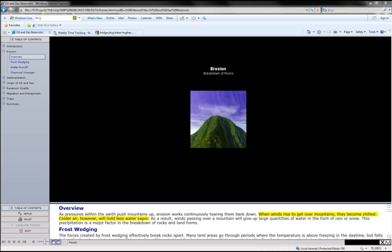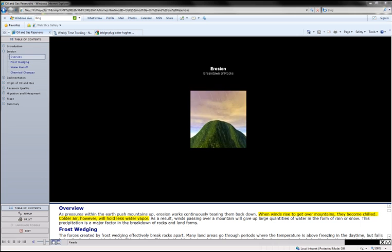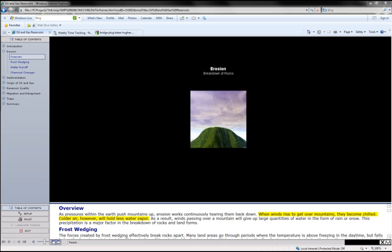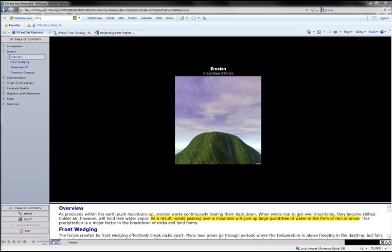Colder air, however, will hold less water vapor. As a result, winds passing over a mountain will give up large quantities of water in the form of rain or snow.